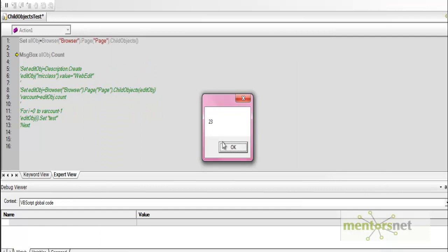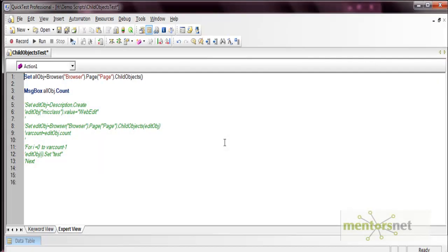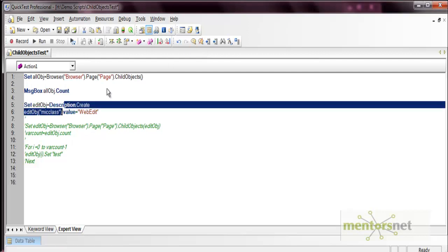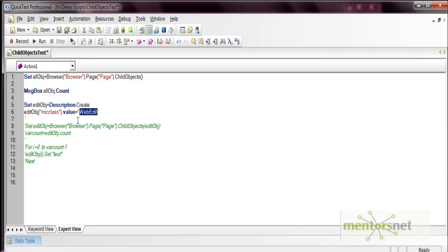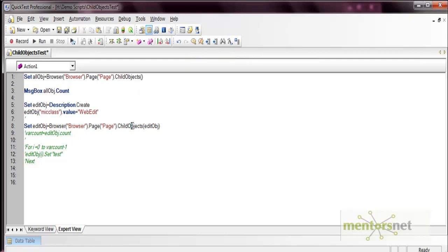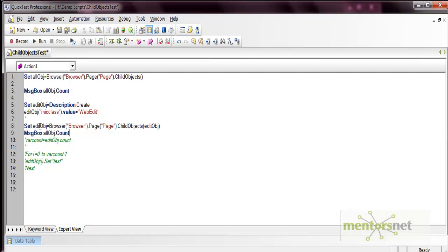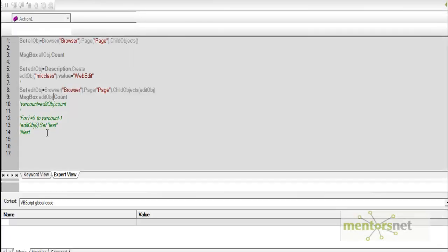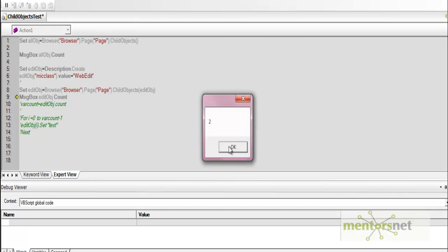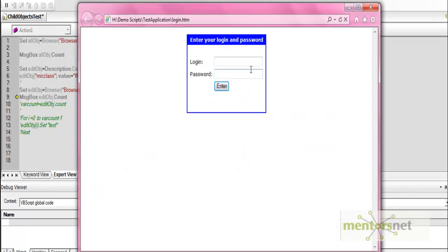Now you can filter these child objects. We have created a dp here for the web edit class. In the child objects method we pass this edit object as a parameter. When we use a message box for the edit object count, it returns 2, because on this page we have two edit boxes. The first message box shows 23 for all objects, and the second shows 2 for the filtered edit objects.